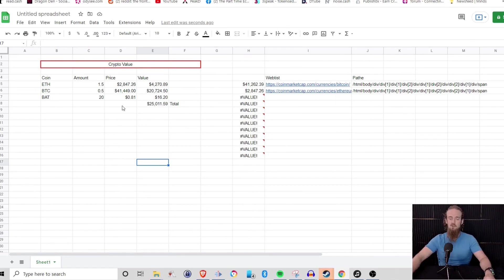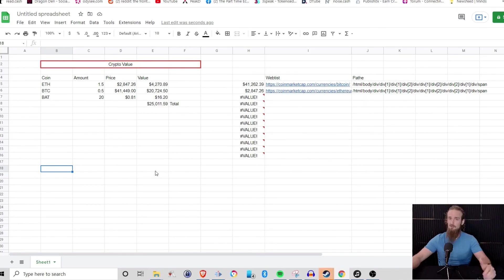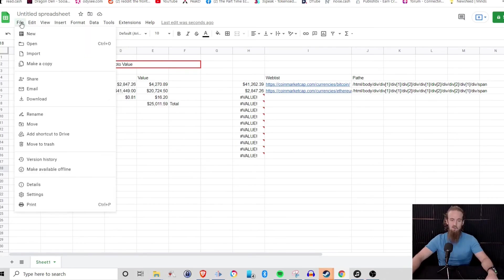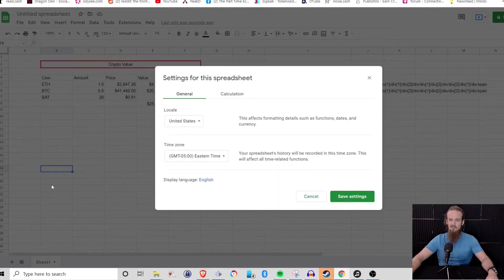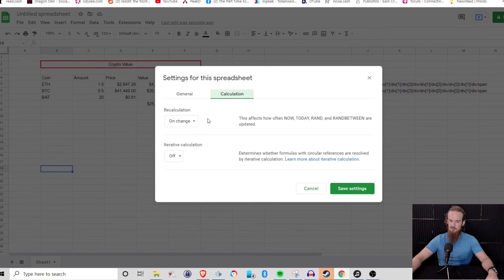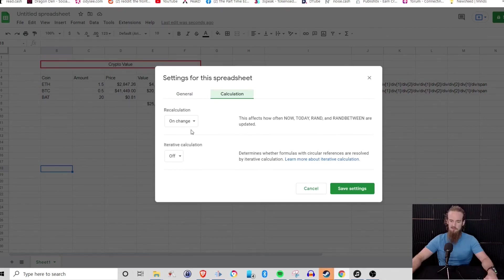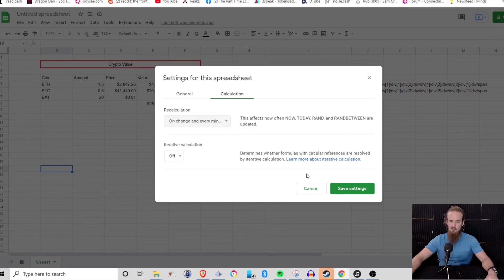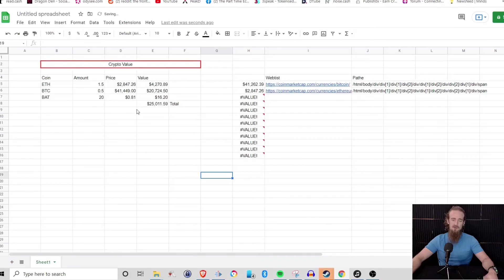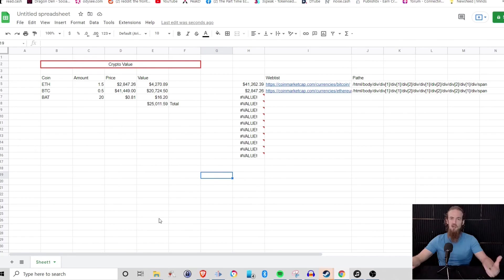So if we wanted this to update every minute, getting it to update in real time is a lot of programming, a lot of work, typically not worth it, especially for just kind of a beginner program. But Google Sheets actually has something to make it really easy to update every minute. So you go to file and then settings. And then what you'll see is it says calculation. So this affects how often all of these different things are updated. What we want to do, we want to go ahead and update on change and every minute. So what this is going to do is every minute, it's going to go back and it's going to repull these values so that we're not working with old data basically.